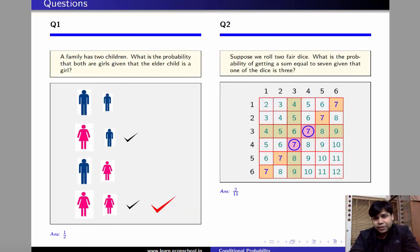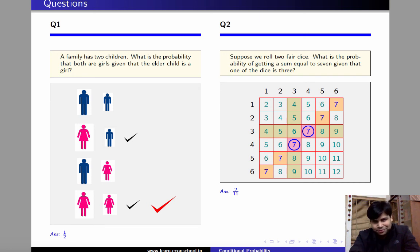We end this video with a couple of exercises on conditional probability. Thank you.